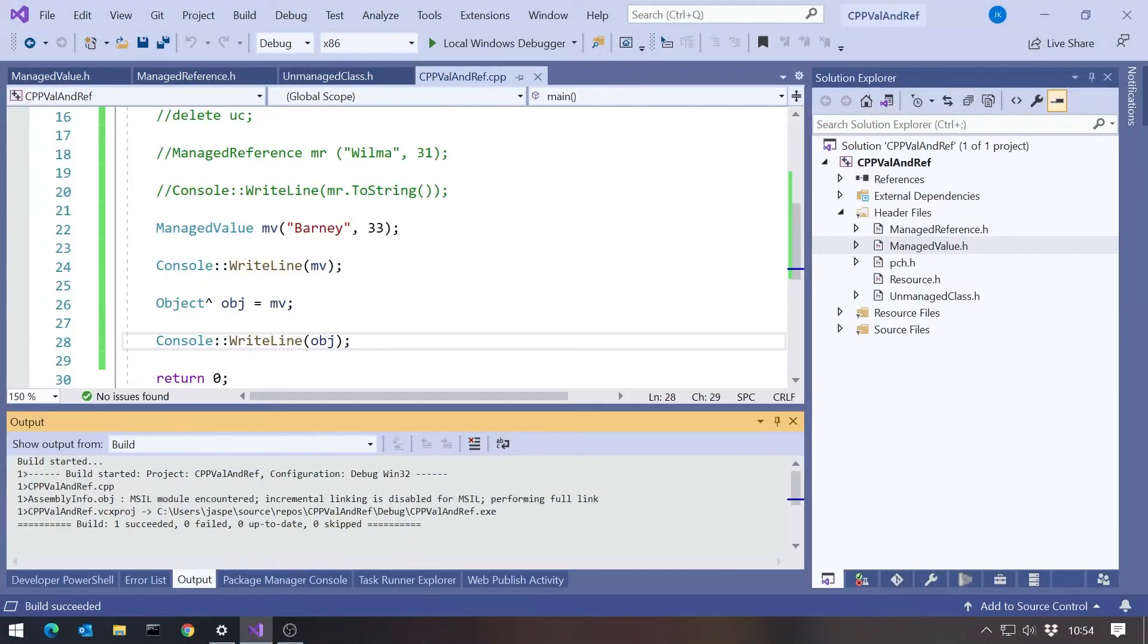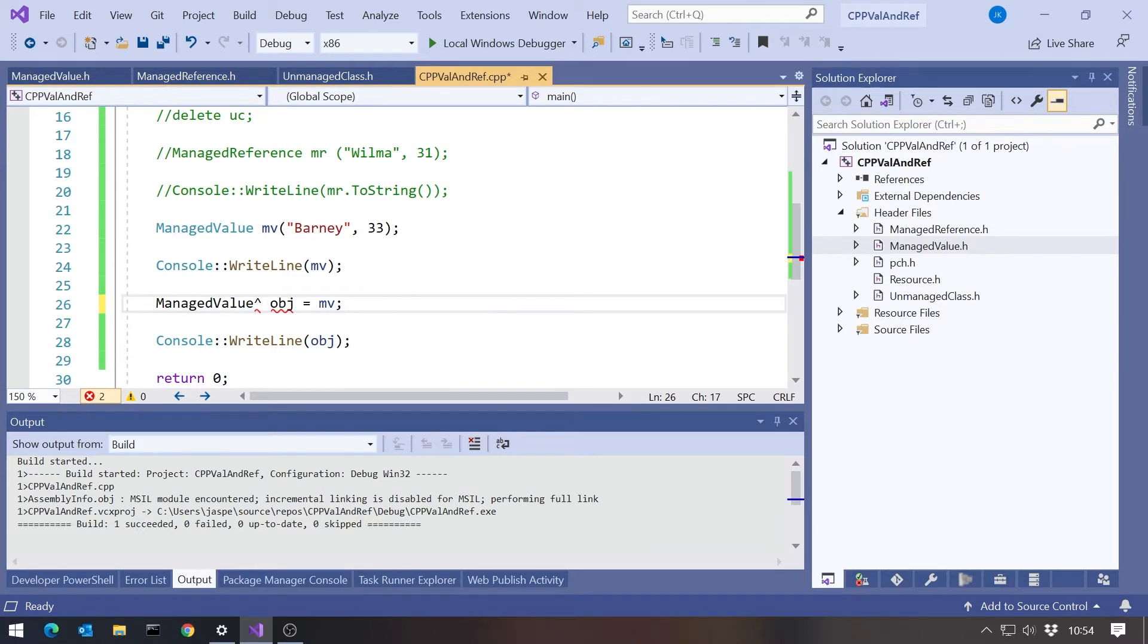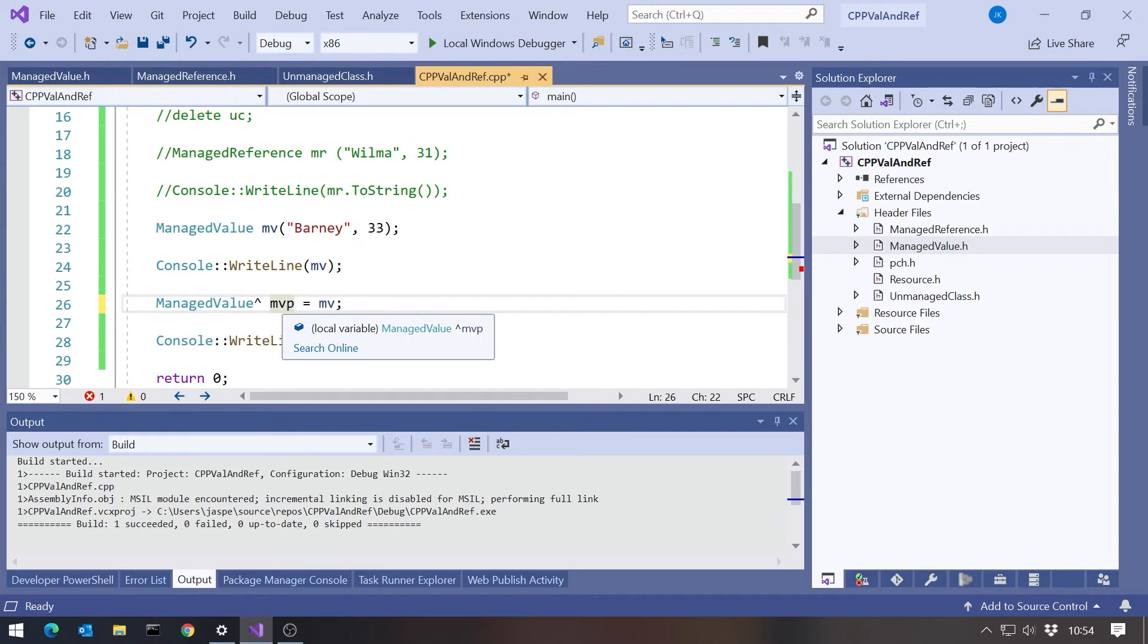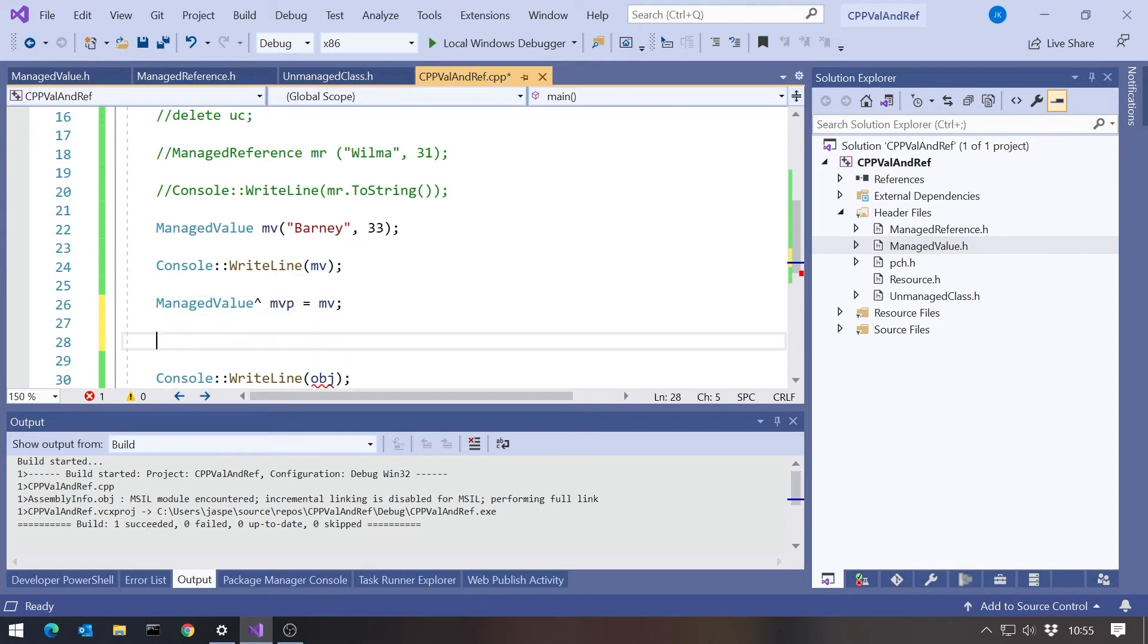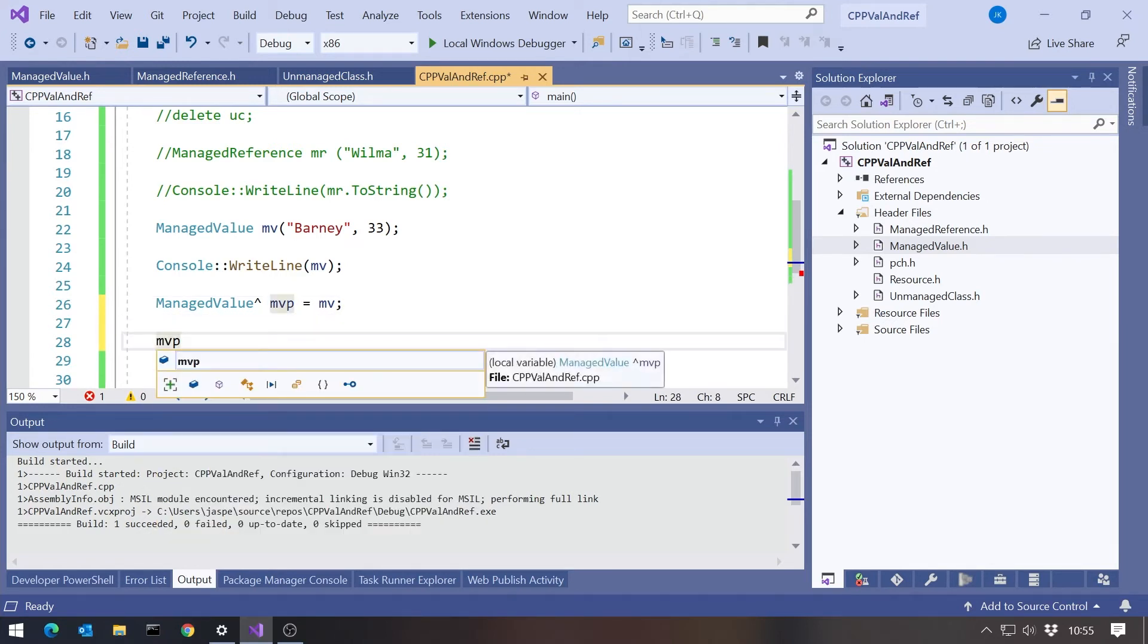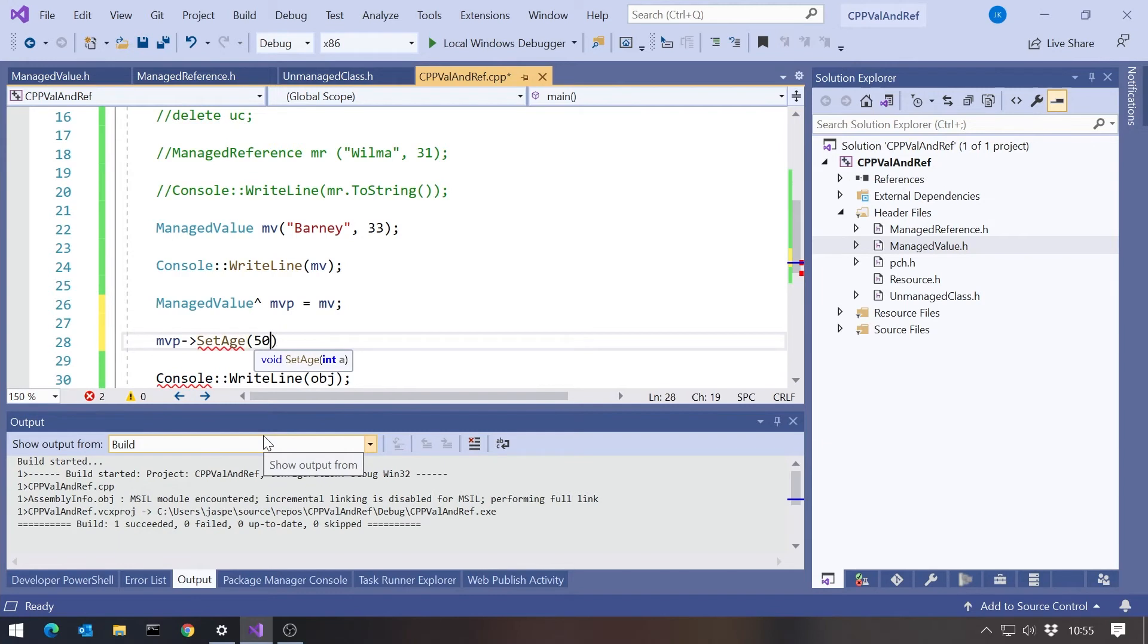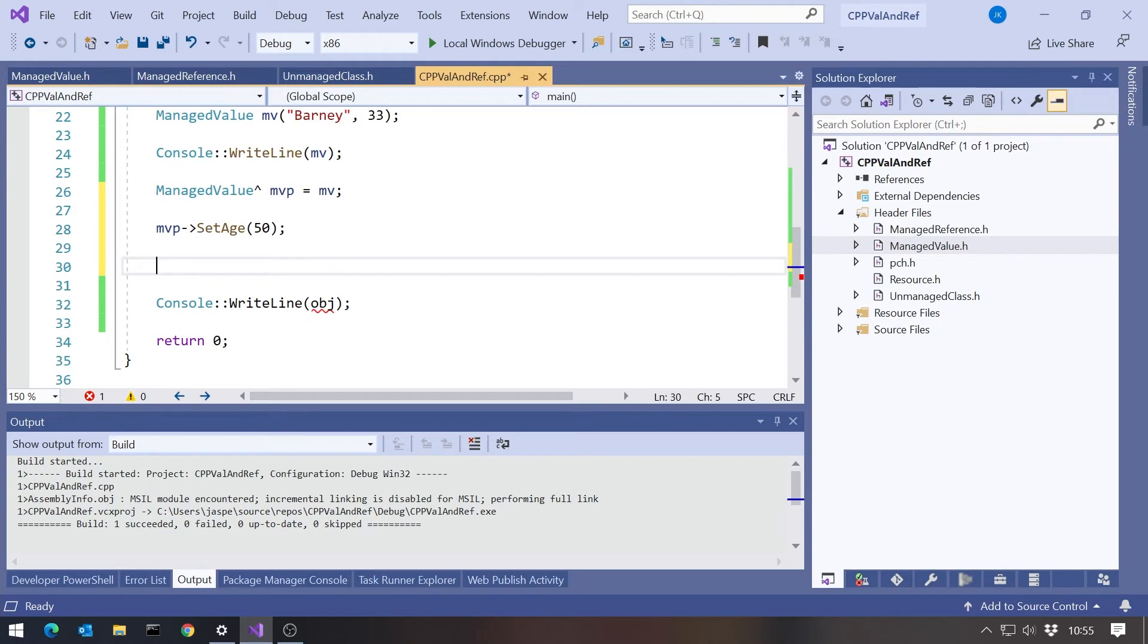Another thing we can do in C++ CLI, because we can use the pointer syntax with value types, we can say managed value hat. Let's call this mvp for managed value pointer. That is still doing boxing. It has to do boxing for this thing to go on the heap. But what we can't have in C#, this is a typed box. In C#, you can only box into an object. But in C++ CLI, you can box into a box of a particular type. And that's what we're doing here. What that means is that we still have the interface. So I can say mvp arrow and I've got a method on there called set age. So I could say set the age to 50. Obviously what's going on there is we're only changing the value in the box. We're not changing the original value.